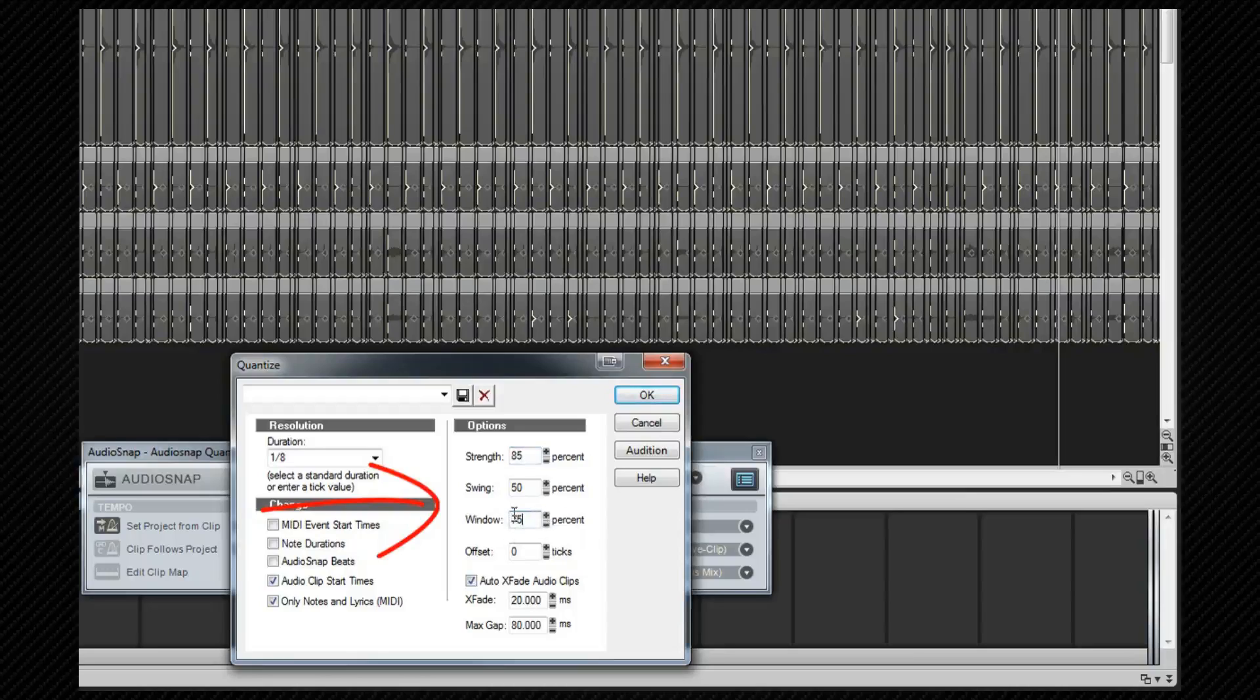Offset will apply a positional offset away from the grid. Negative will be before and positive after. The auto crossfade option will automatically crossfade any audio clips that overlap or have gaps.